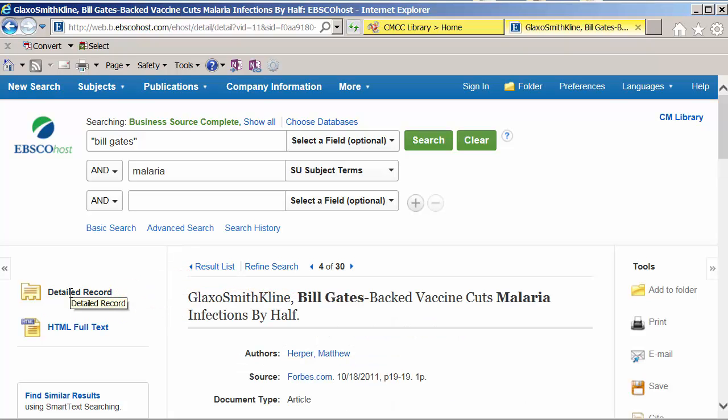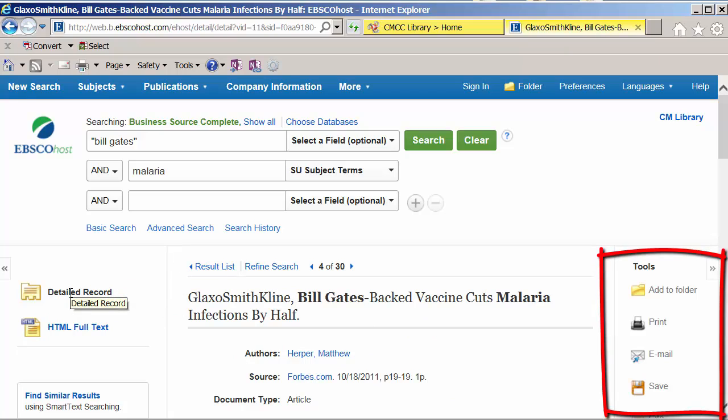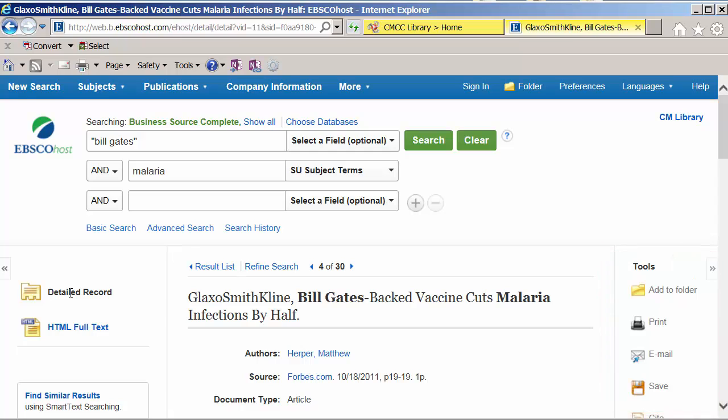Options for printing, emailing, saving, citing, sharing, translating, and listening are all on the right-hand side of the screen.